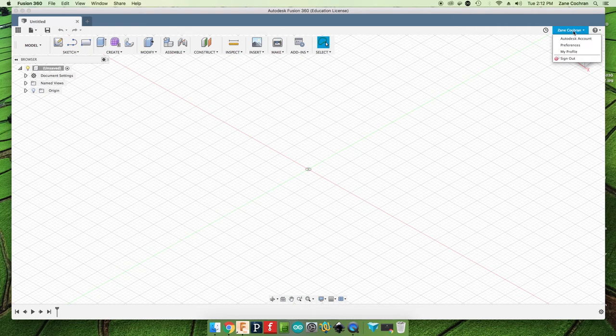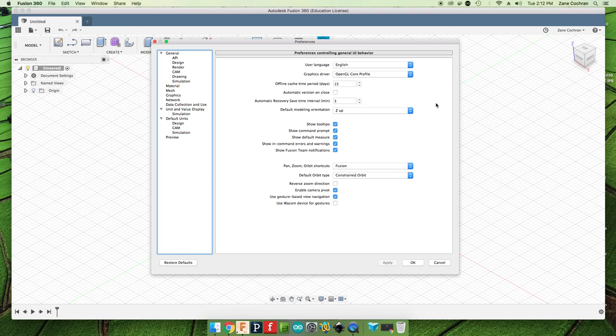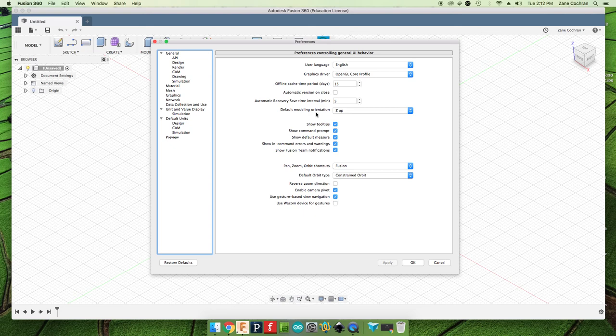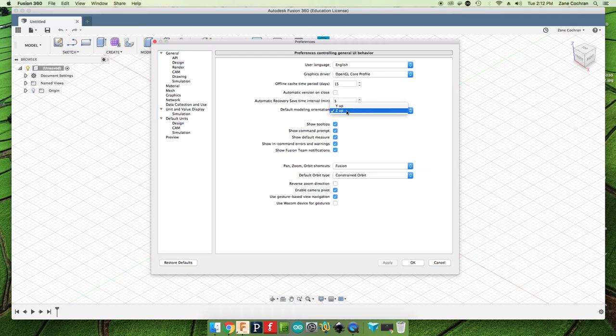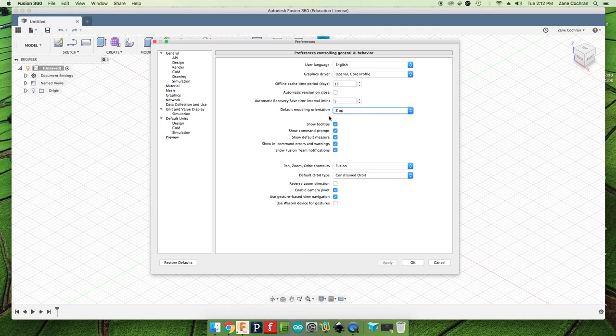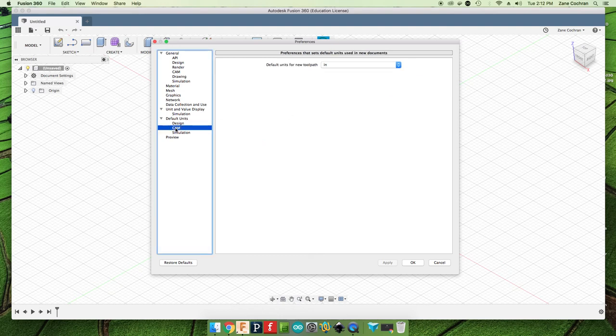If we come over to our name here in the upper right-hand corner and click on Preferences, there's just a few settings that we are going to want to check out. The first thing that you're going to want to look at is your default modeling orientation. It does need to be Z up. I believe by default Fusion 360 sets this to Y up. So if you're using this for the first time, you do need to change that and make sure that it says Z up.